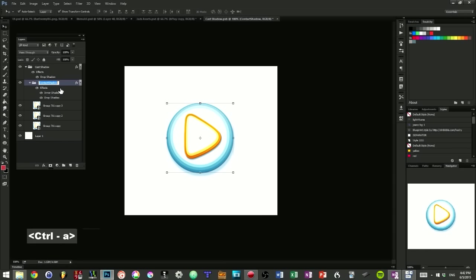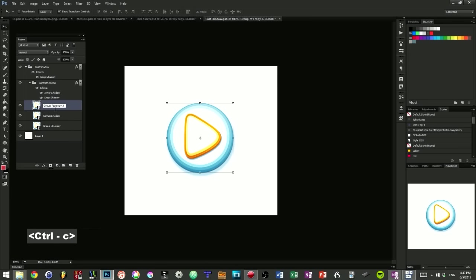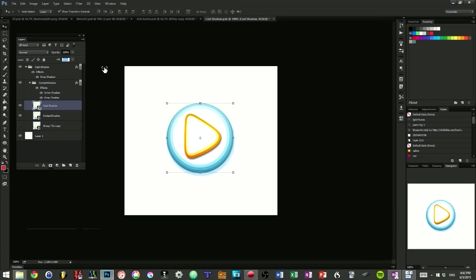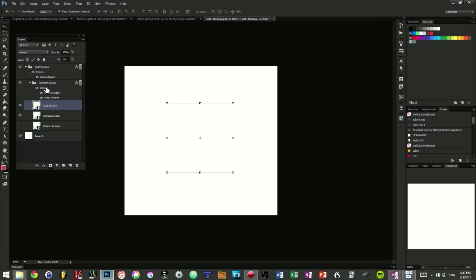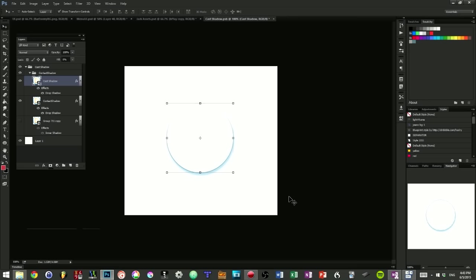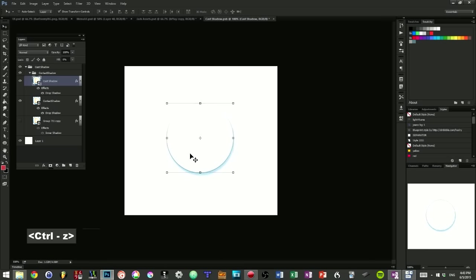And I'm going to call one instance contact shadow, and the other instance cast shadow. For both of them, I'm going to select them and set the fill to zero. And you can see, if I hide the lower layer, we can't see the two others. Simply because their fill is set to zero. I'm going to move the effects of the contact shadow on one of the layers. And the inner shadow is going on this group down below. And I'm going to move the effects of the second, the cast shadow on the cast shadow layer. And you can see that we have isolated our shadows.